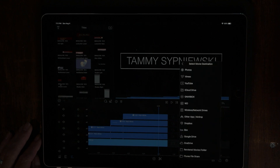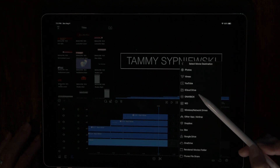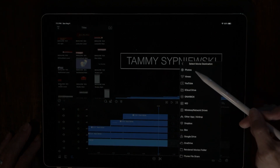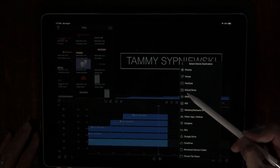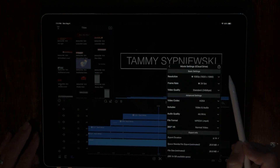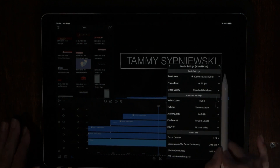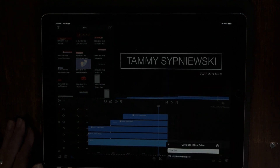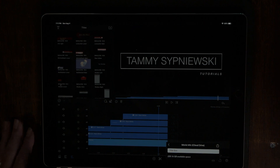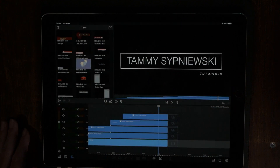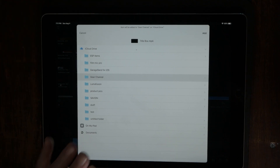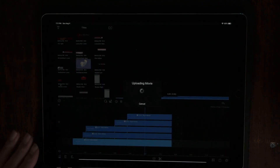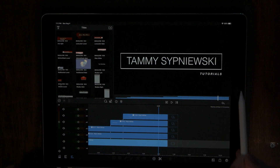Choose movie. I save everything to my iCloud drive — you can save to your photo roll if you don't have iCloud. It's going to ask you the settings — just choose share. I've already named it 'title box' so I'll keep that name and hit share again. This is going to send this clip as its own movie to your iCloud drive.